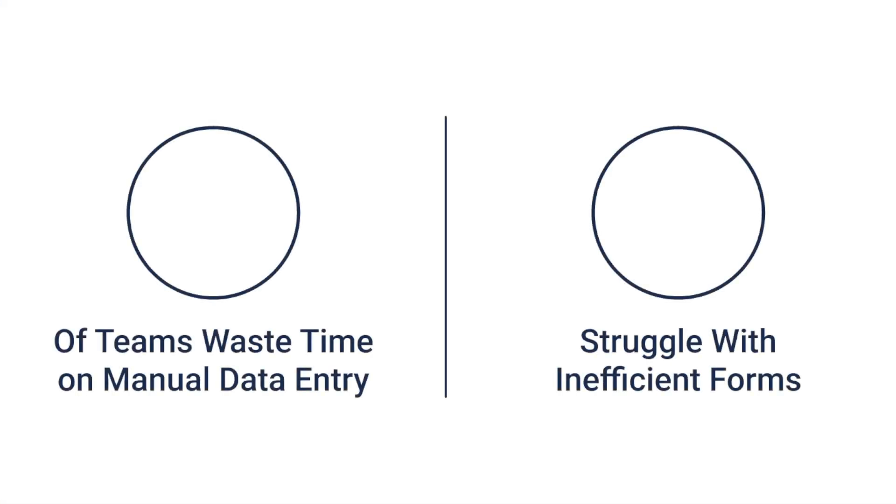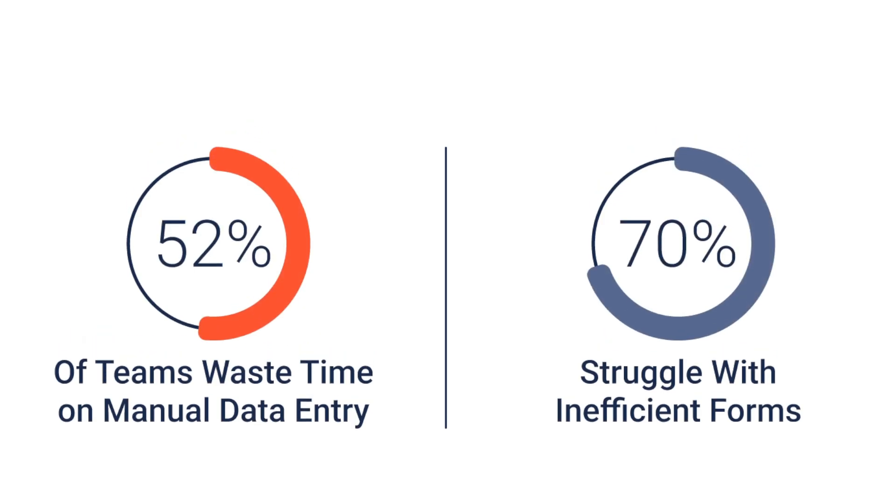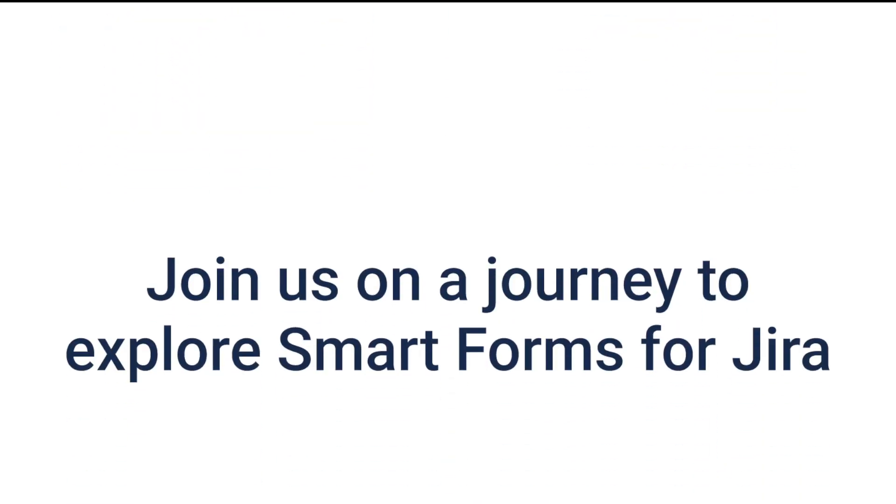Complicated data collection workflow, feedback loops, and request management in Jira can be a productivity drill.